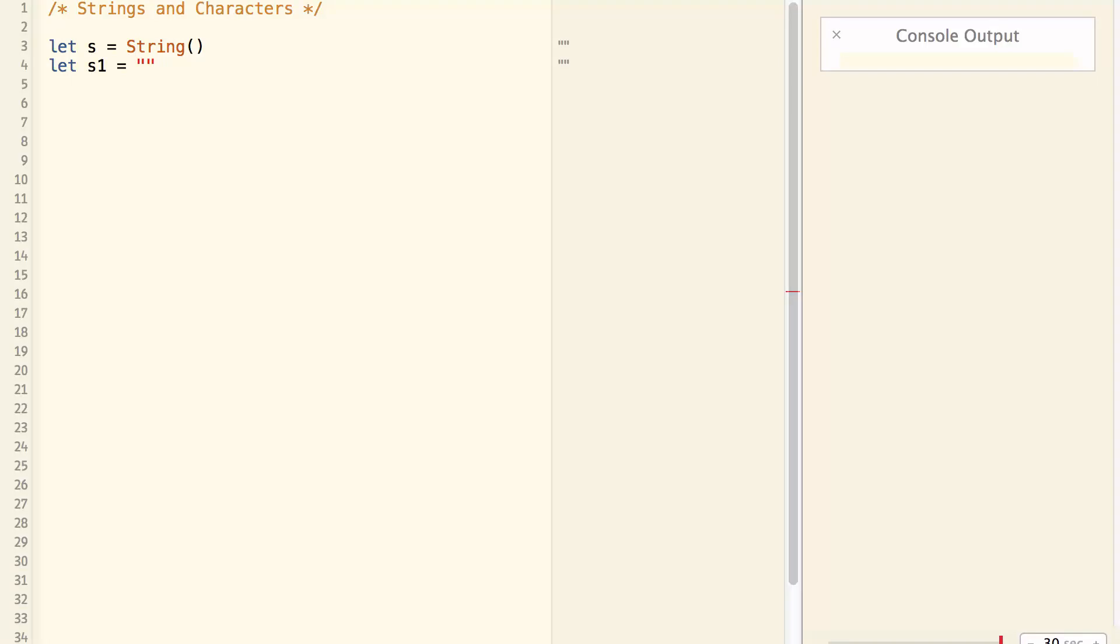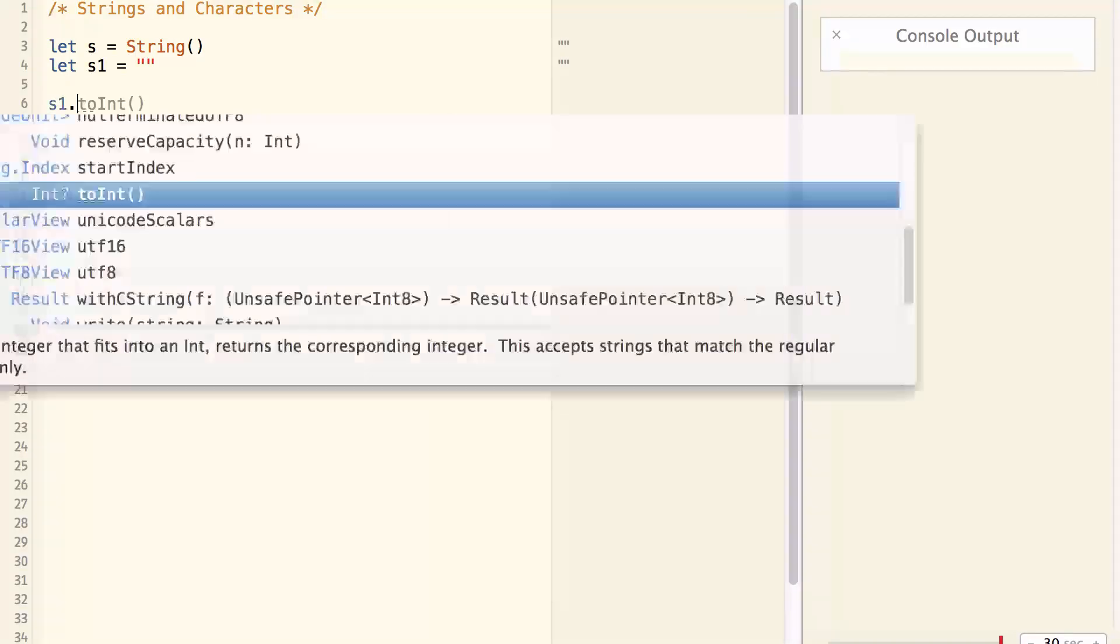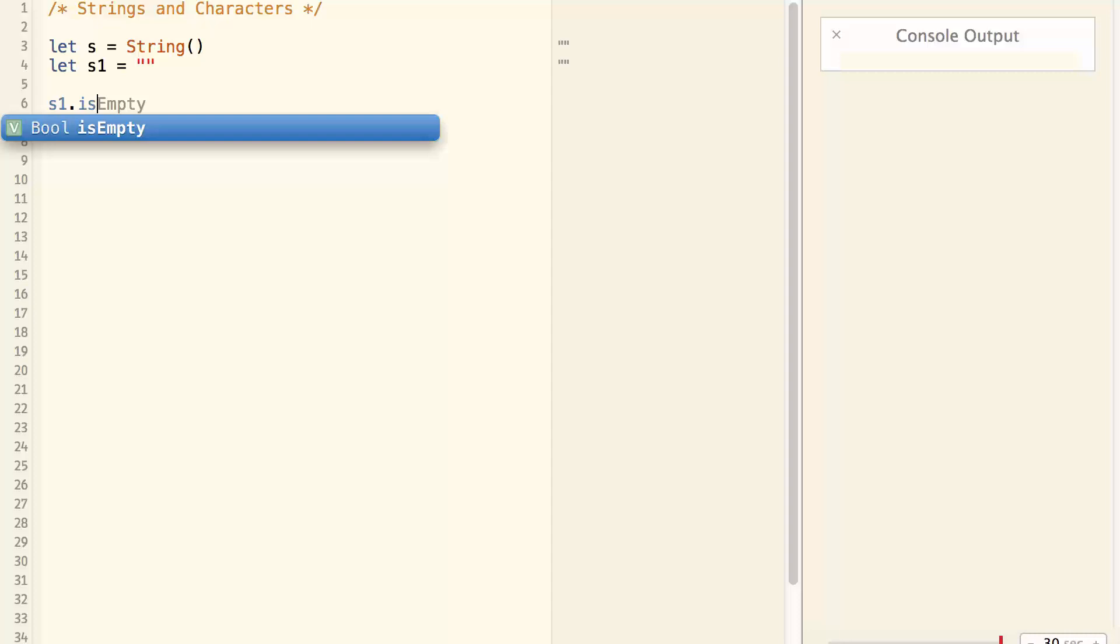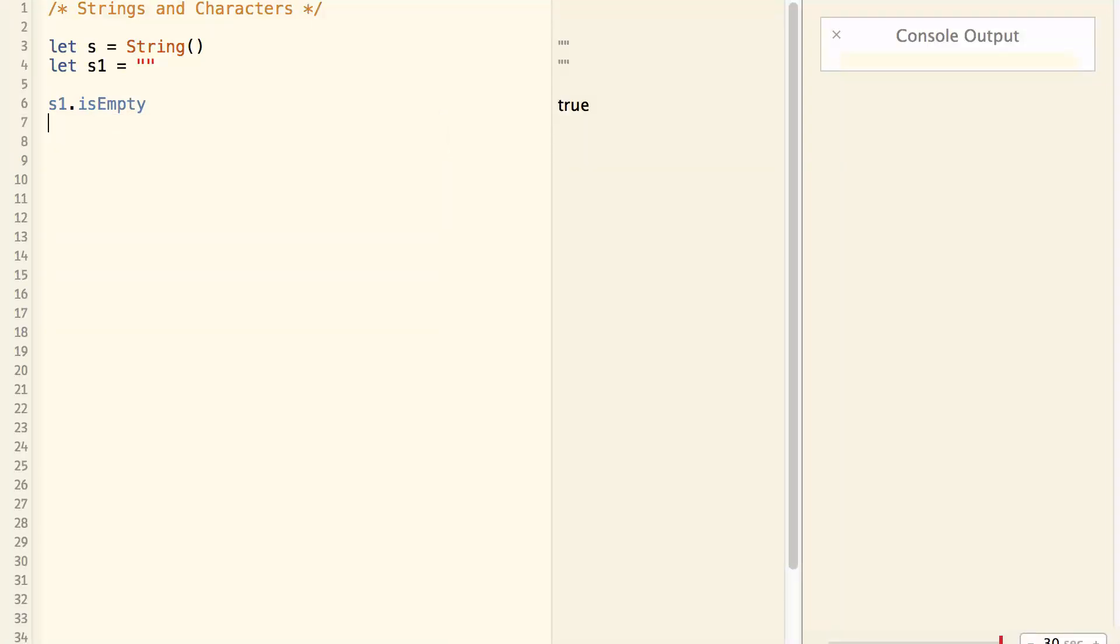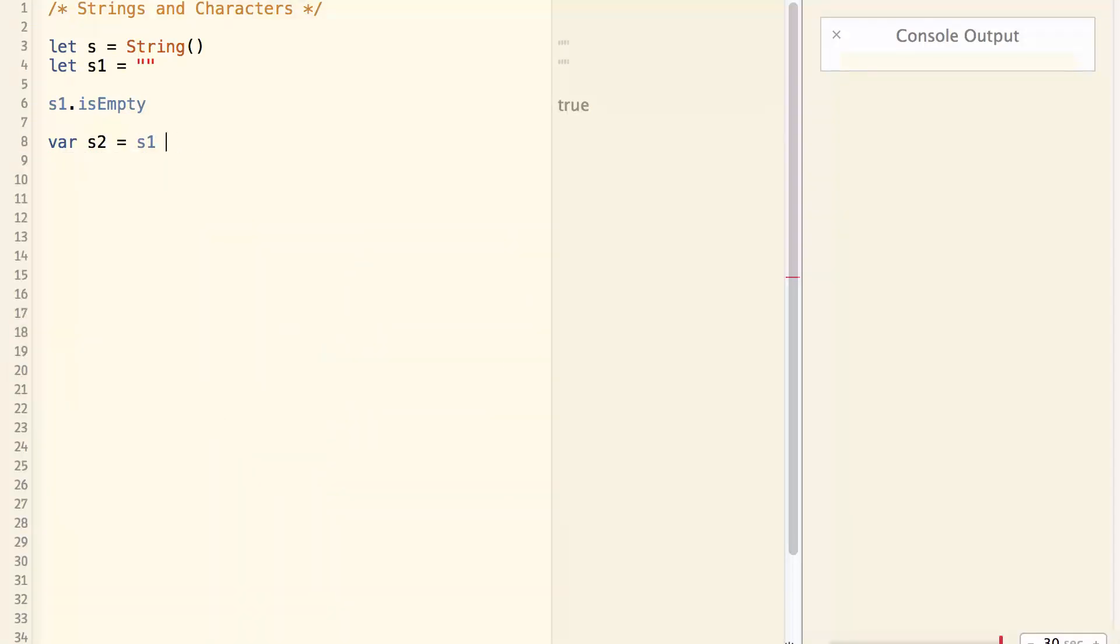And it is effectively same as let s1 equal empty string. You can check if a string is empty by doing s1.isEmpty. isEmpty is a property of the string. Like we talked about last time, a string can be concatenated with another string with addition sign. So var s2 equals s1 plus hello. Then s2 is a string of hello.